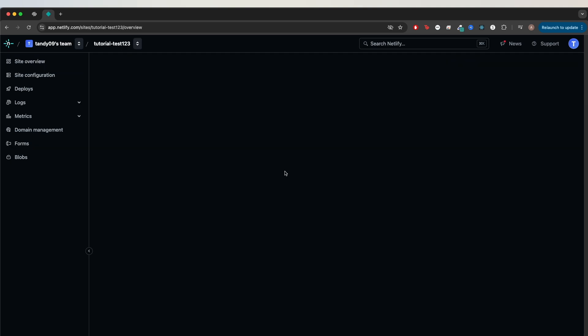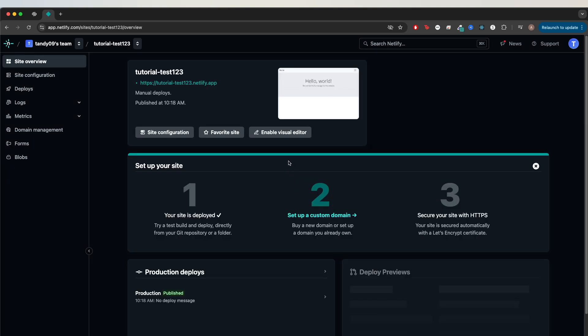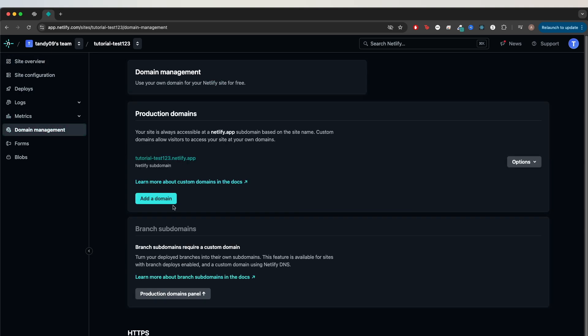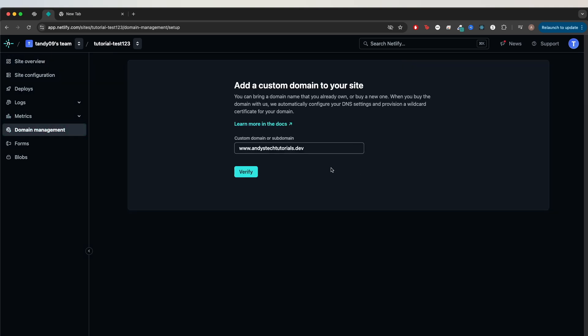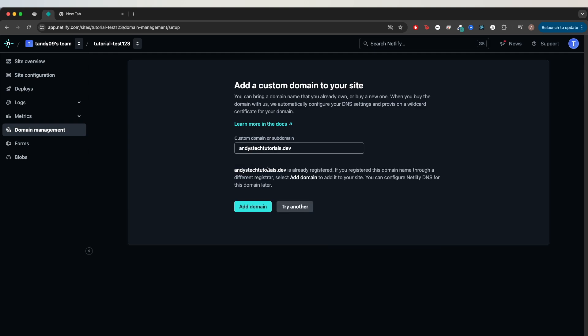Inside the settings of your website, you should see an option to manage domains. On Netlify, click on your website, then click domain management. Click add a domain, type in your full custom domain, then click verify. You should see a similar message. Just click add domain.